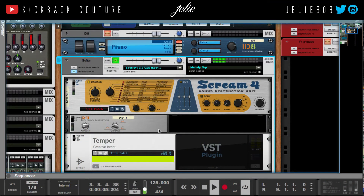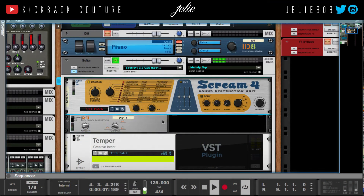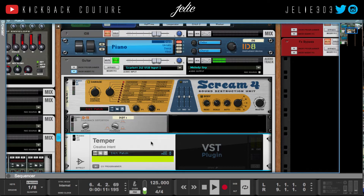I'm going to go over the ones that come with Reason — the racks, Scream 4, D11 — and then I'm going to go over, briefly, a free VST plugin called Temper, which is a distortion VST.